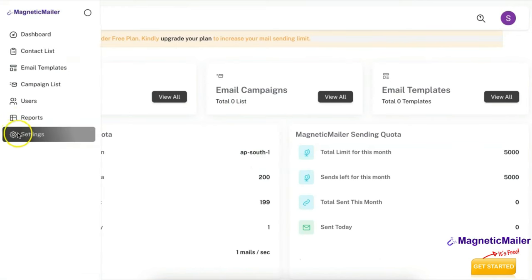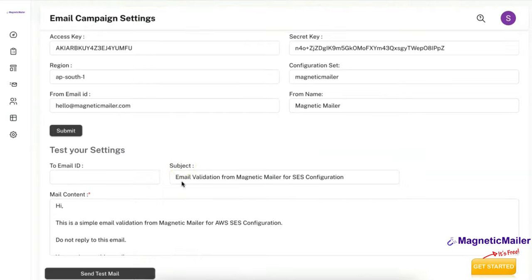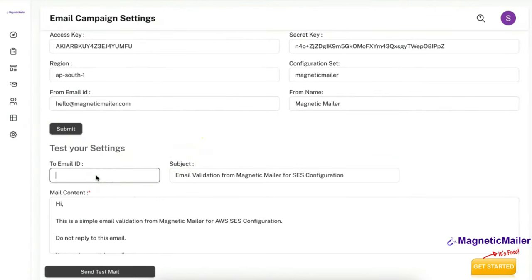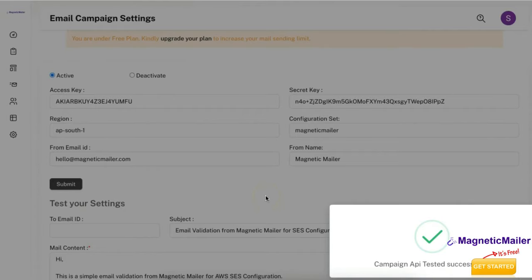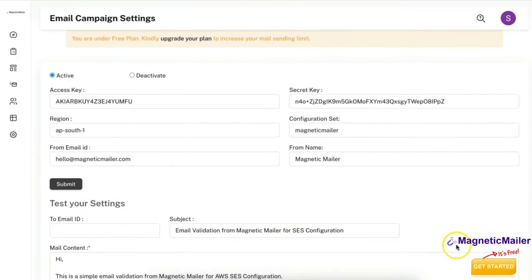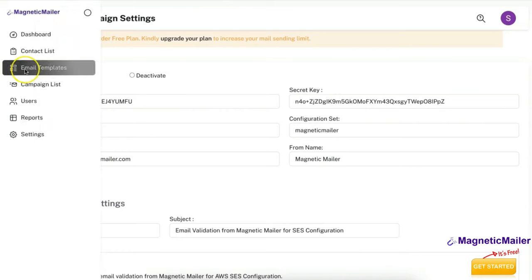Since this is not a fully verified production account, sending to external email IDs may not work in this demo. However, in the settings panel you can send a test email to the verified identity — for example hello@magneticmailer.com — to verify that the emails are working. Click Send Test Email to confirm the setup is correct. Once this is done, the entire setup is complete and you can create campaigns from the Magnetic Mailer panel and start sending with a single click.